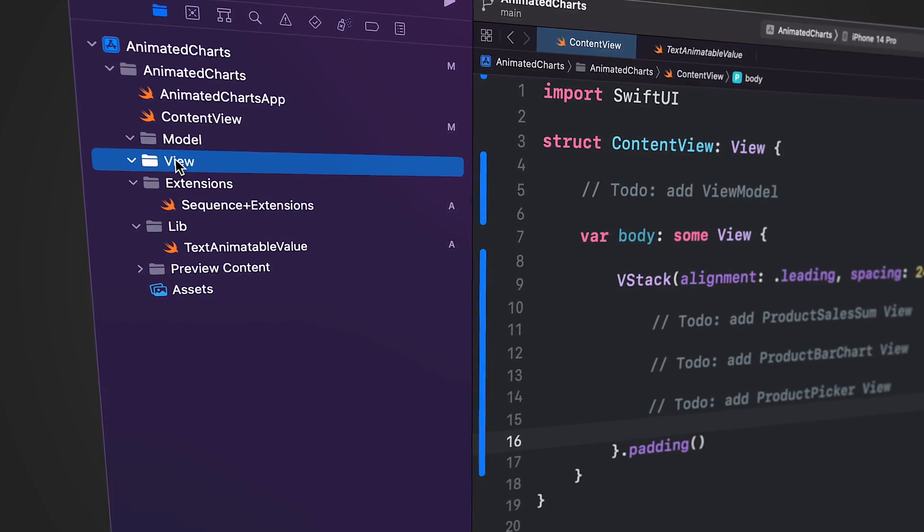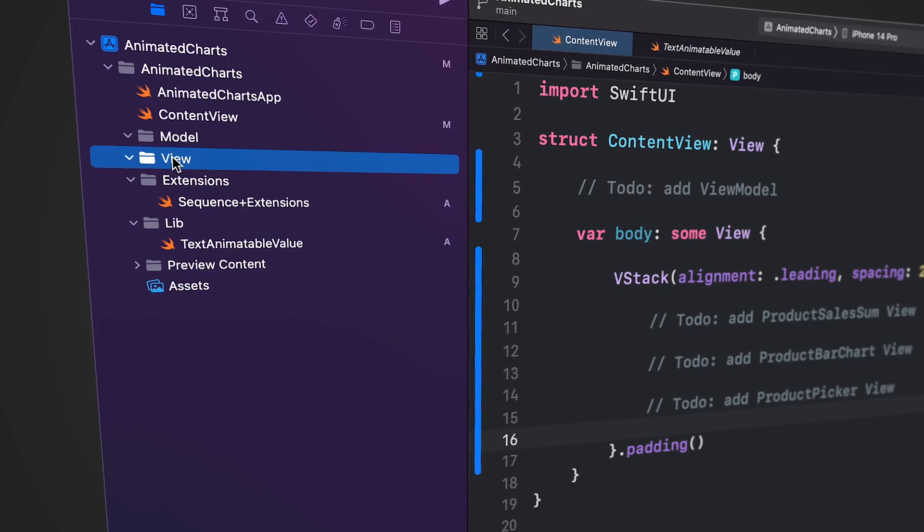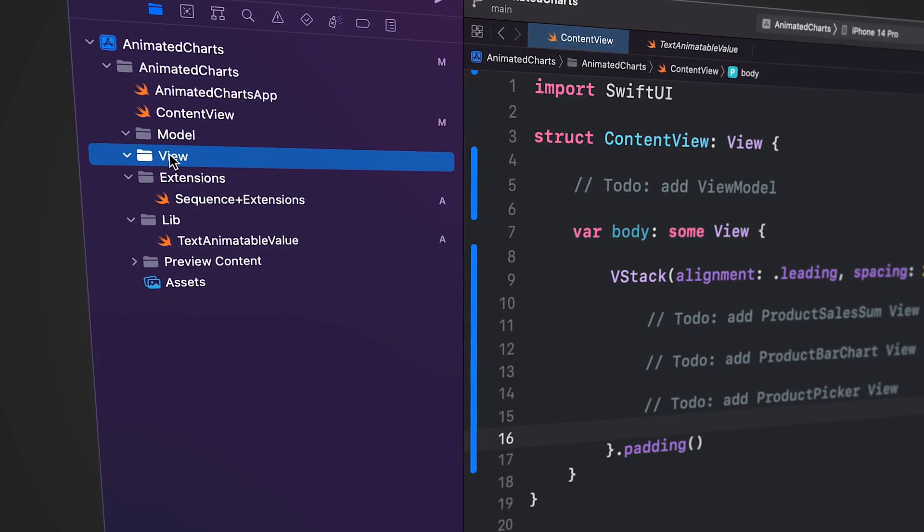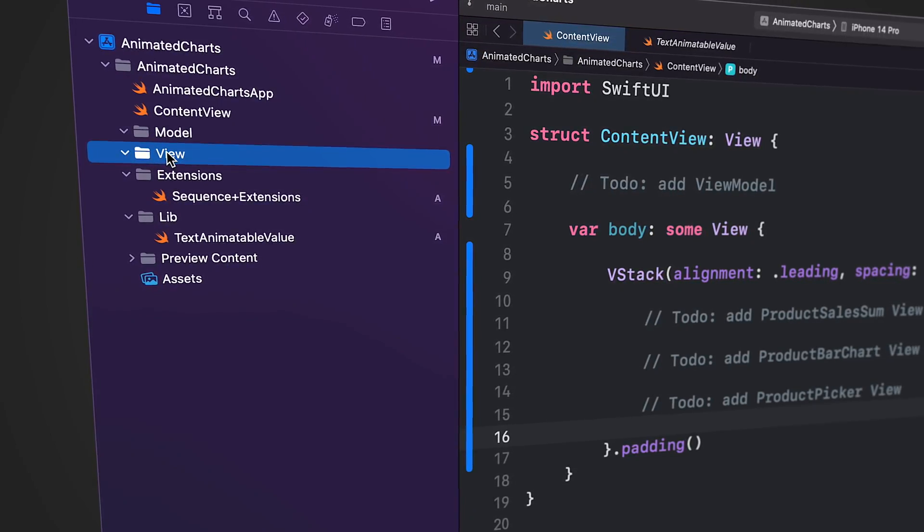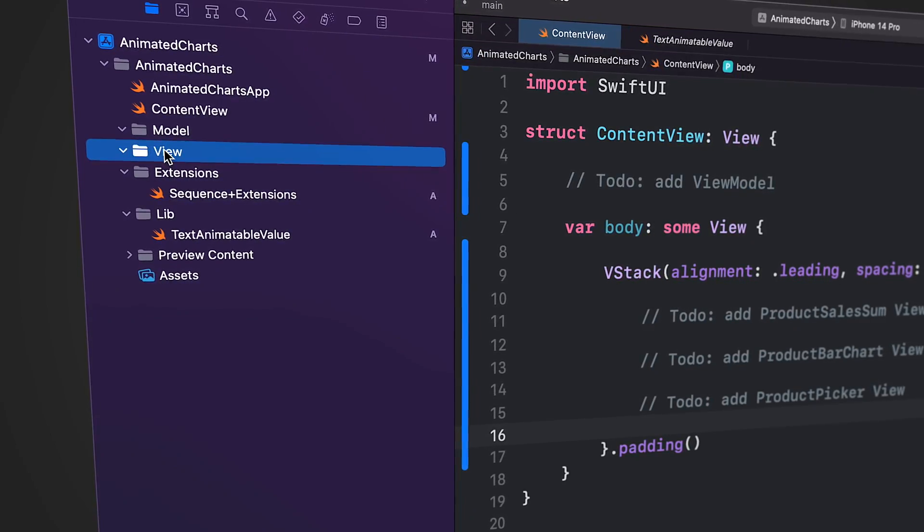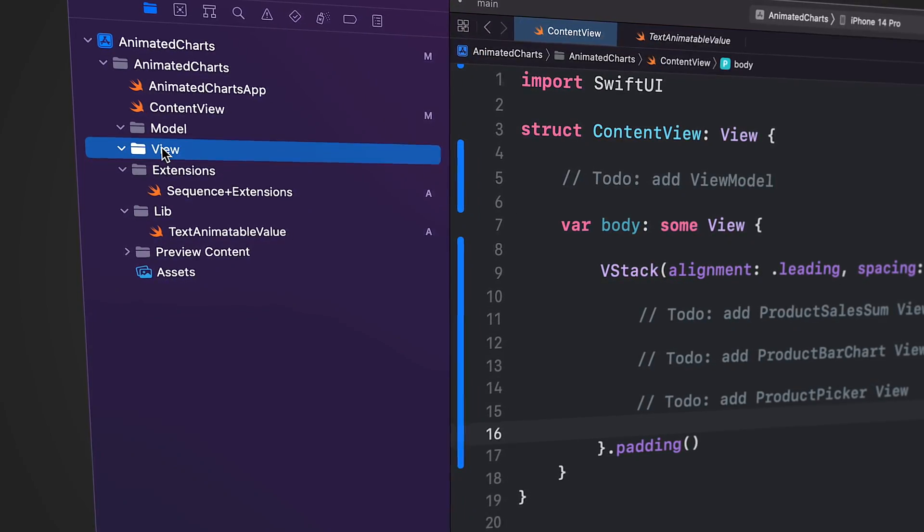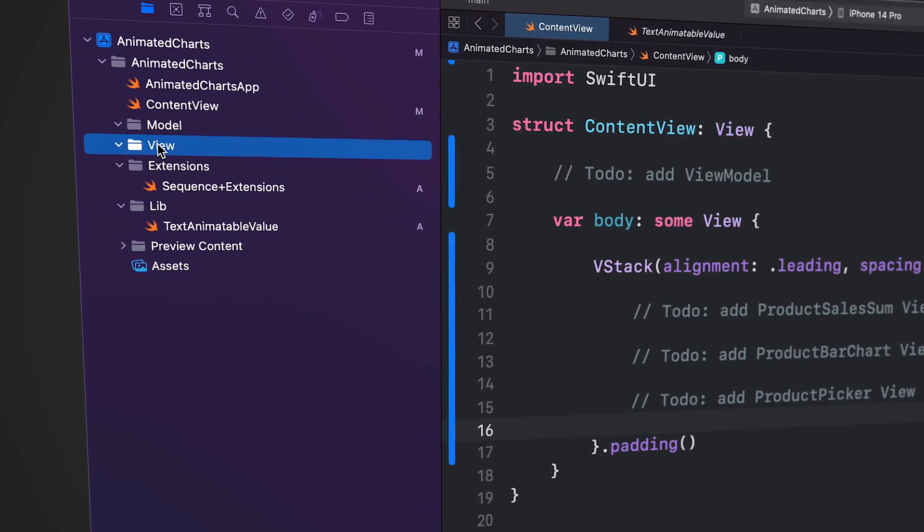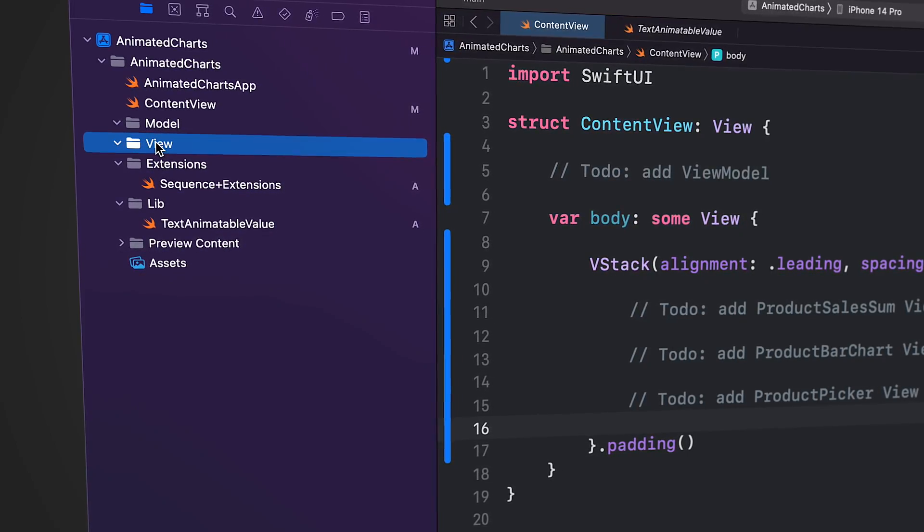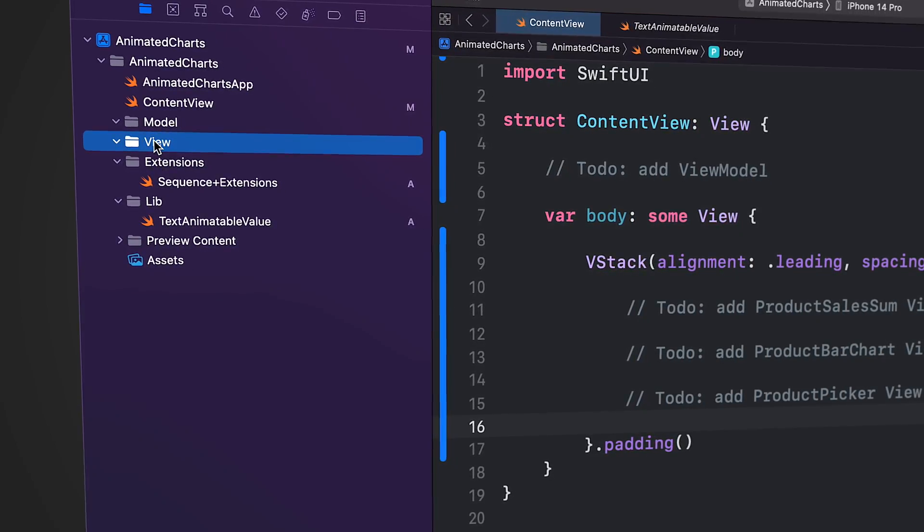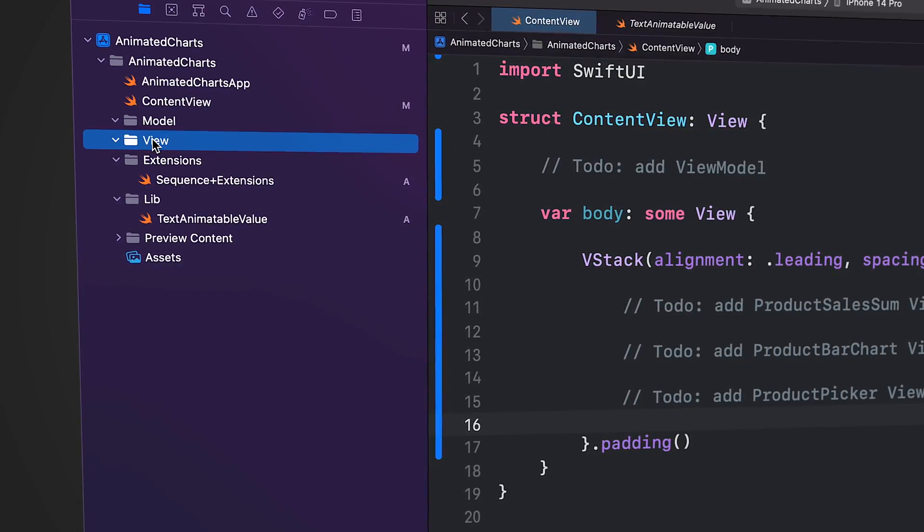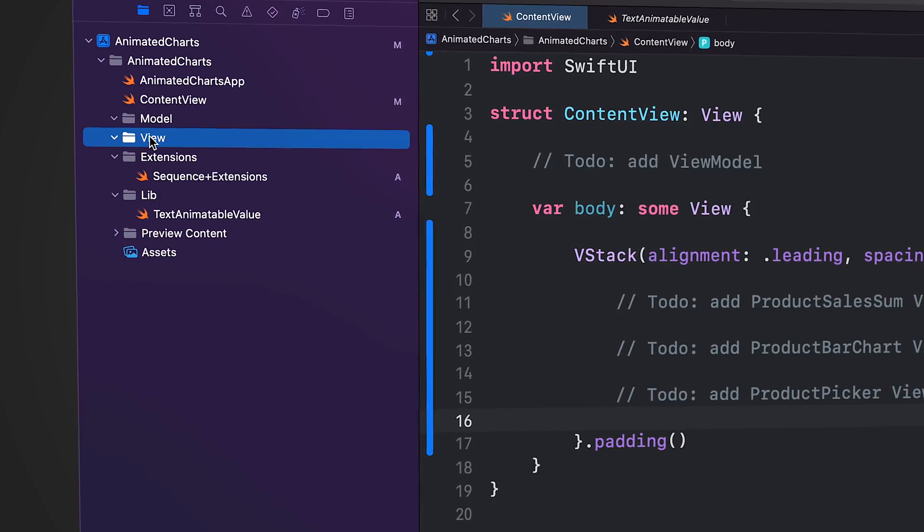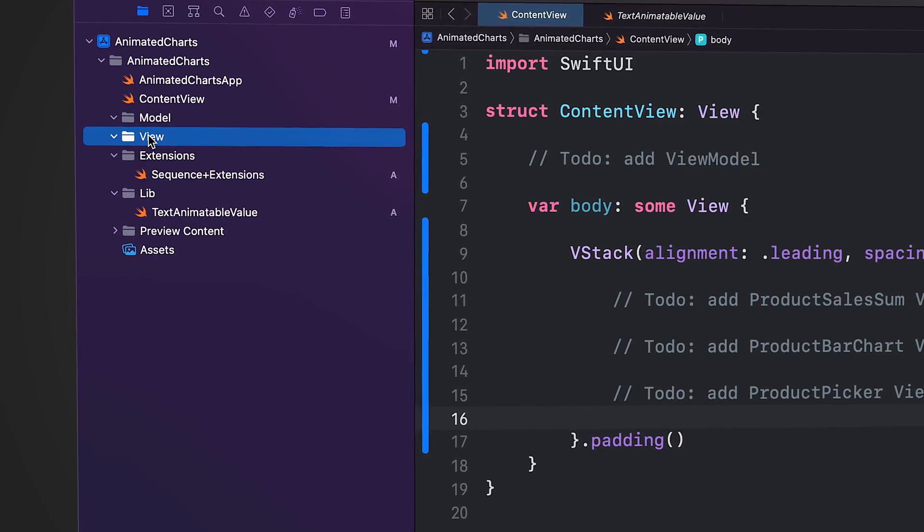The view folder also contains view models. View models are tightly coupled to the views and provide necessary data and functionality. This allows for a clear separation of concerns and makes it easy to manage and update the user interface as needed.